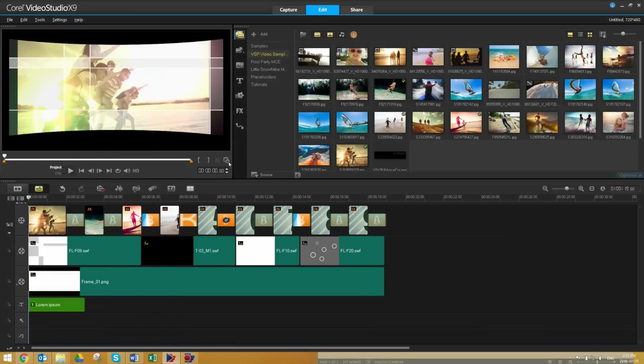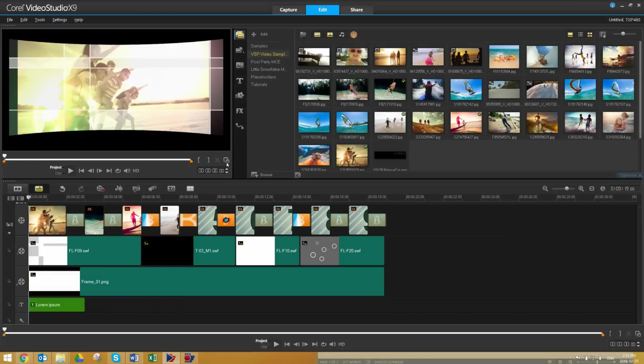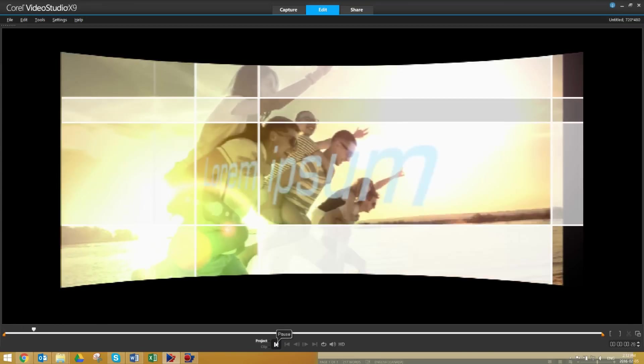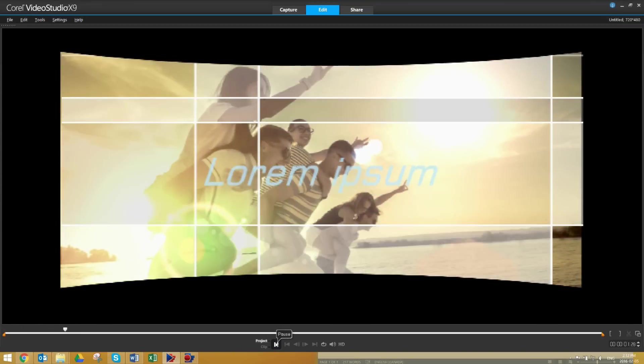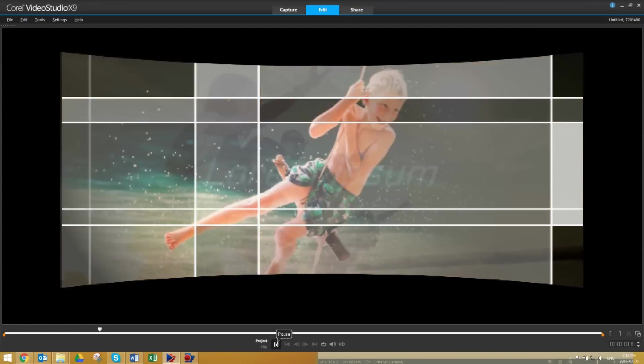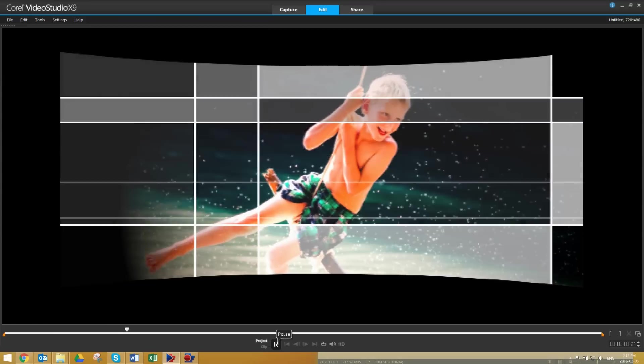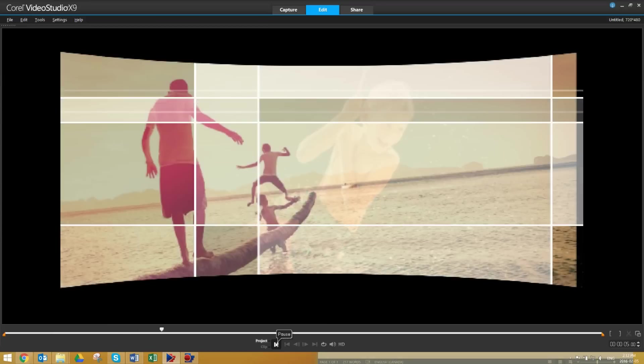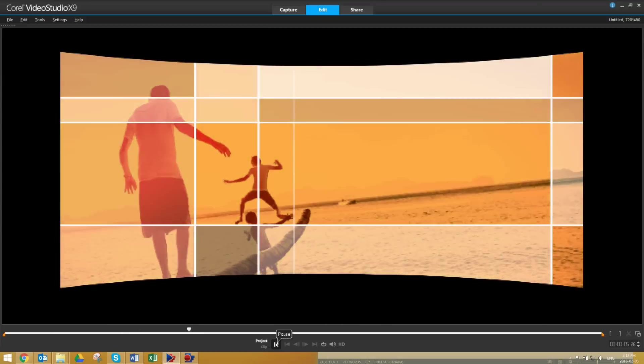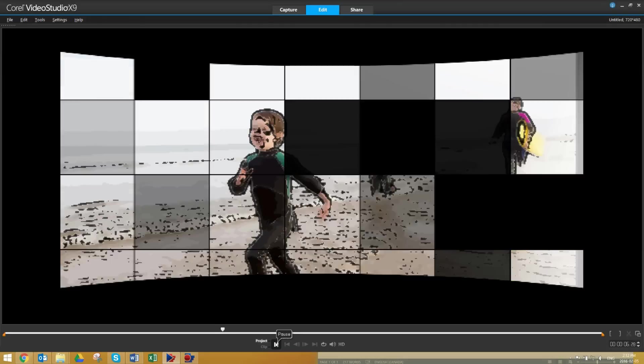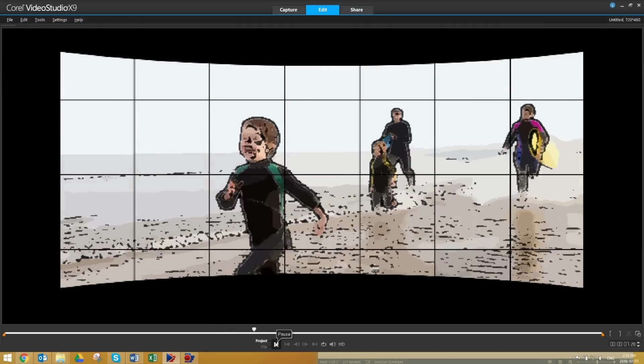Now, let's preview what this looks like. And there you have it. We just built our own custom Instant Project Template that we can use for multiple projects to come.